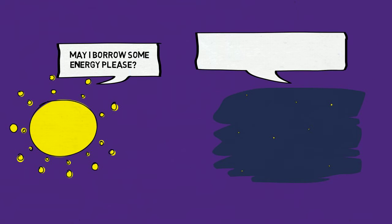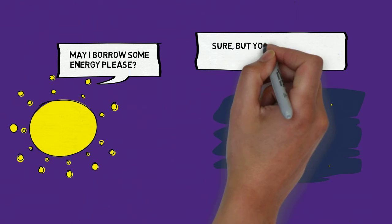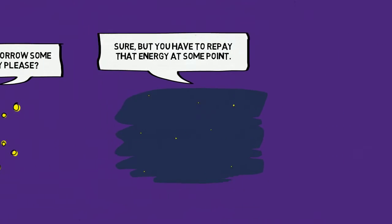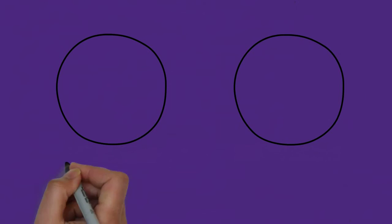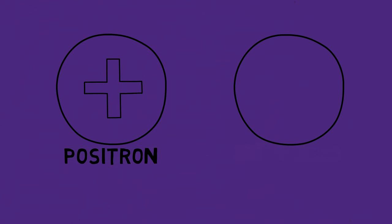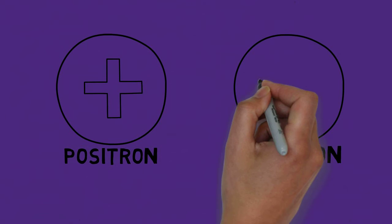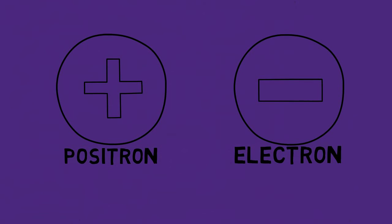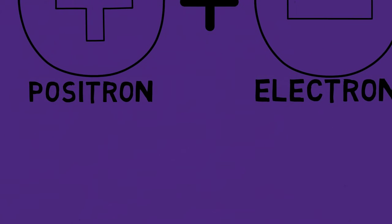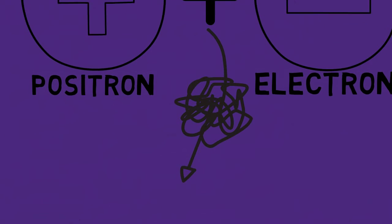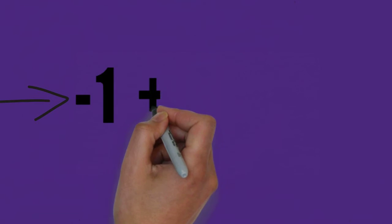And the two particles that are created through this process are called electron and positron, where the positron is the direct opposite of an electron. Meaning, if they interact, they will annihilate each other, much like how minus one plus one will become zero.